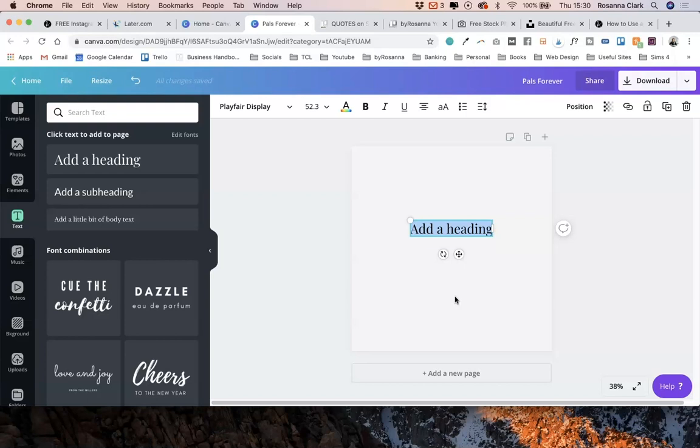What you really want to be doing is making sure that this first graphic definitely pulls in people's attention and actually encourages them to swipe.